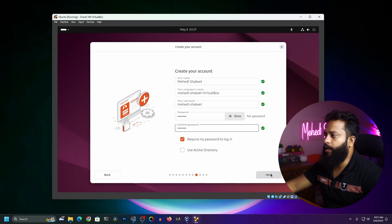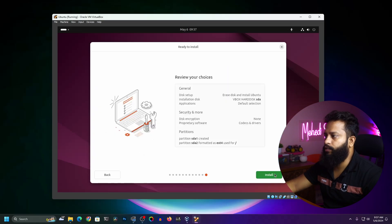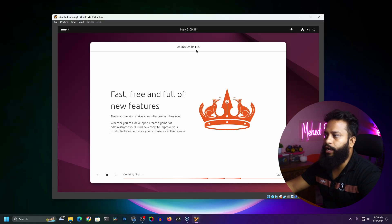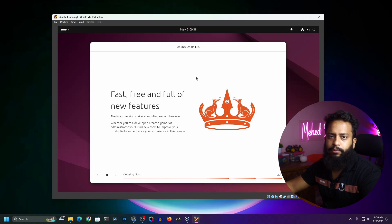Then click Next, select your location from the map, then click Next, then click Install. It should start installing Ubuntu 24.04 LTS into VirtualBox, which is going to take some time.